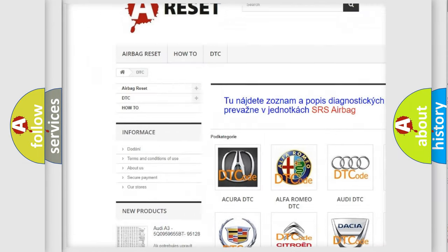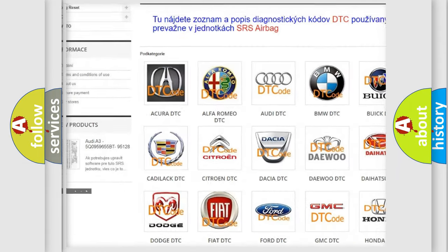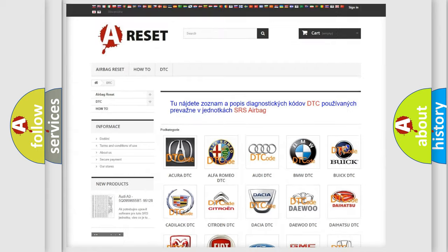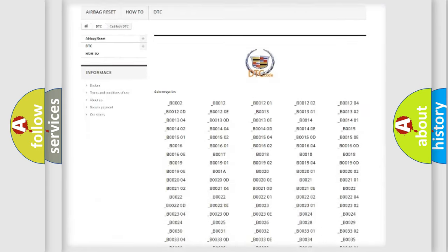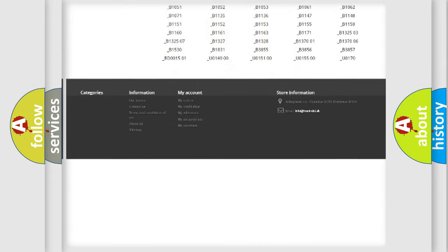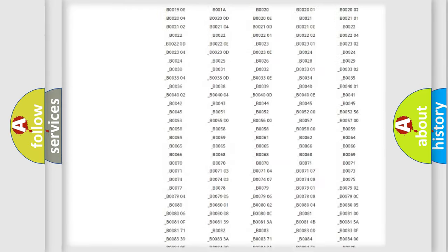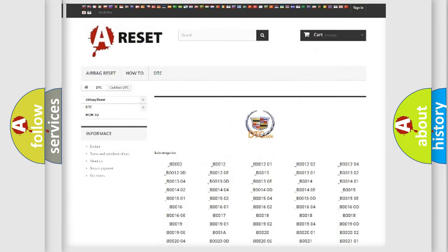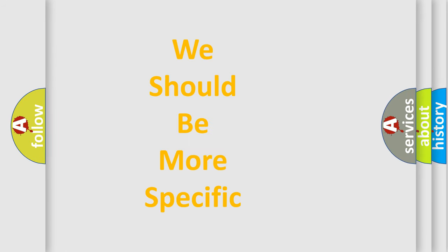Our website airbagreset.sk produces useful videos for you. You do not have to go through the OBD2 protocol anymore to know how to troubleshoot any car breakdown. You will find all the diagnostic codes that can be diagnosed in Cadillac vehicles, and also many other useful things.